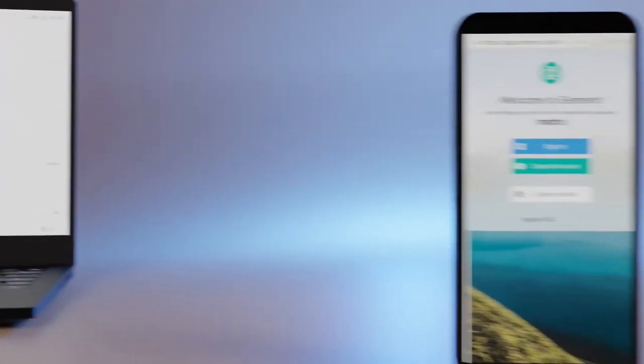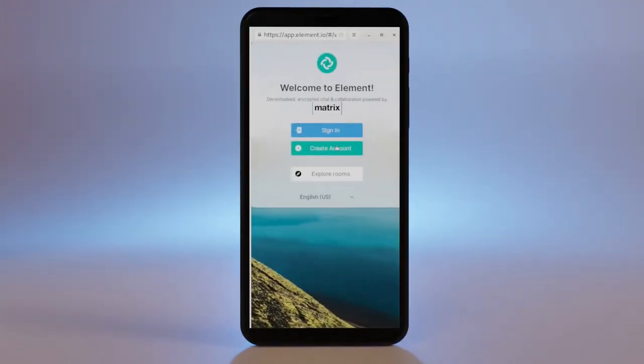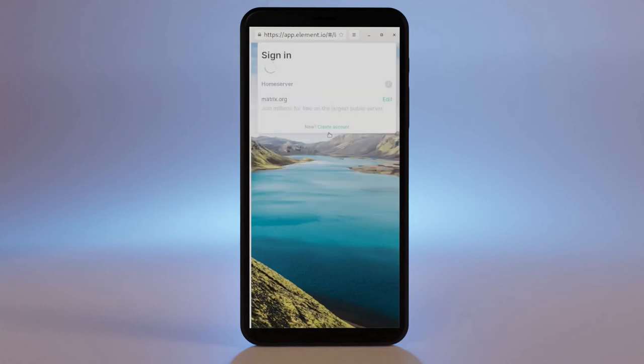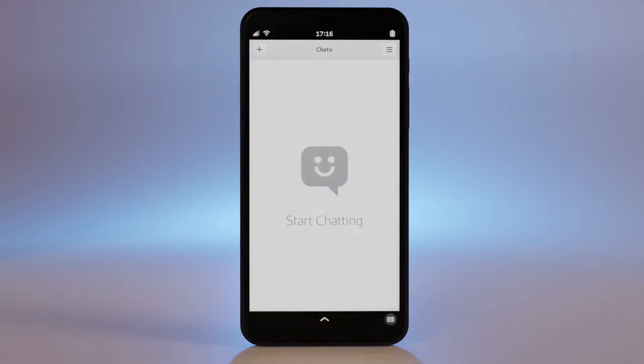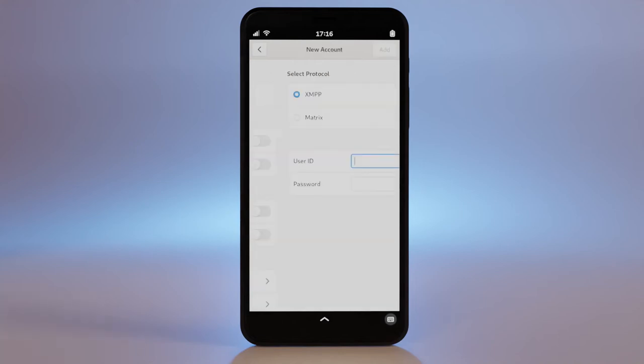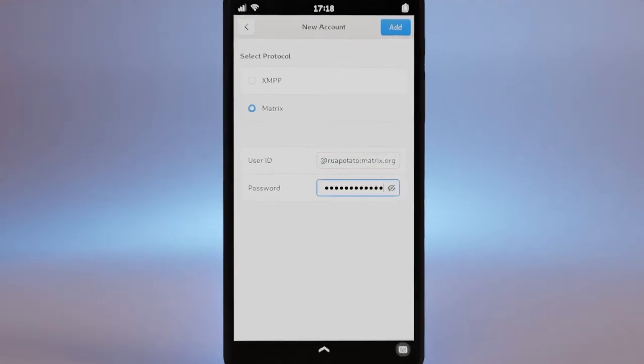You can always load up this web interface to access Element, but support is also baked into Chatty. All you need to do is open Chatty, head to settings, select Matrix, and enter your username and password.